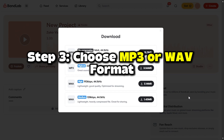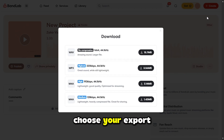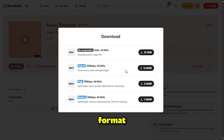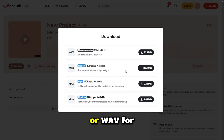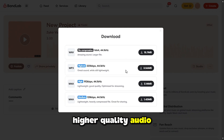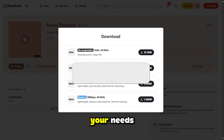Step 3: Choose MP3 or WAV format. You'll be given the option to choose your export format. Select either MP3 for a smaller file size or WAV for higher quality audio. Choose the format that best suits your needs.